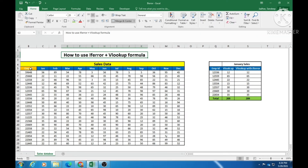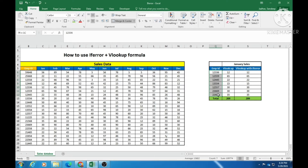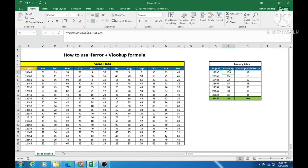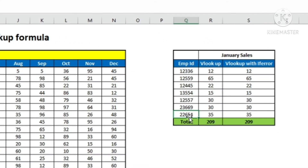This is the master database of these 20 employees and their sales from January to December. What we want to do is extract the sales for January month for these seven employee IDs. We can go ahead and put a VLOOKUP formula and extract the sales for the month of January. All these employee IDs are present in this master database, and that is the reason I have put VLOOKUP here and could extract the results for these seven employee IDs. But what if any of these employee ID cells is empty or contains an employee ID which is not present in the master database?